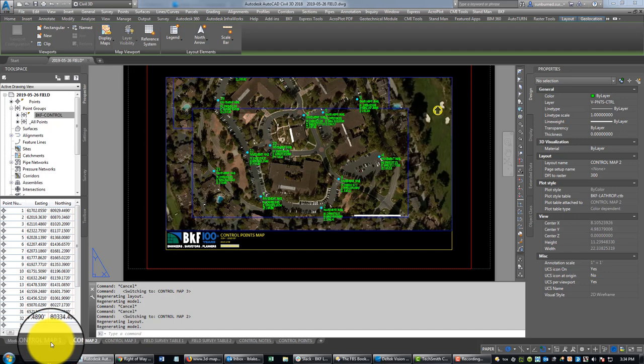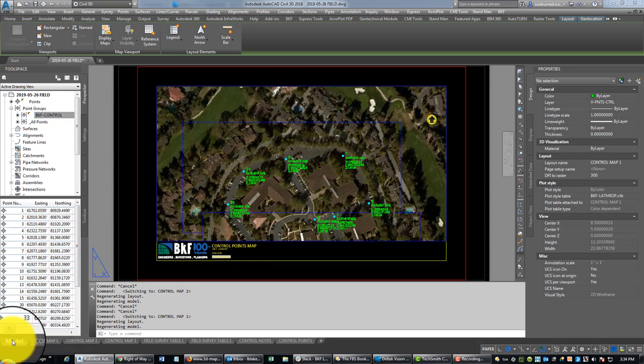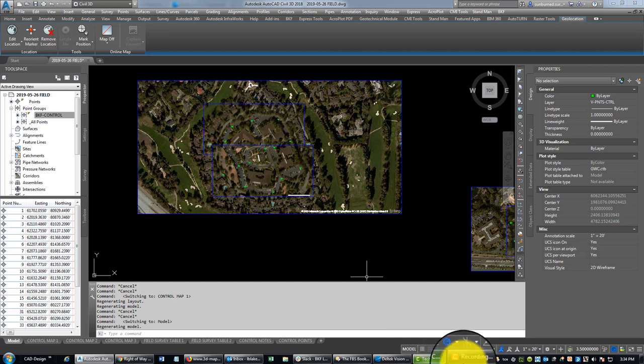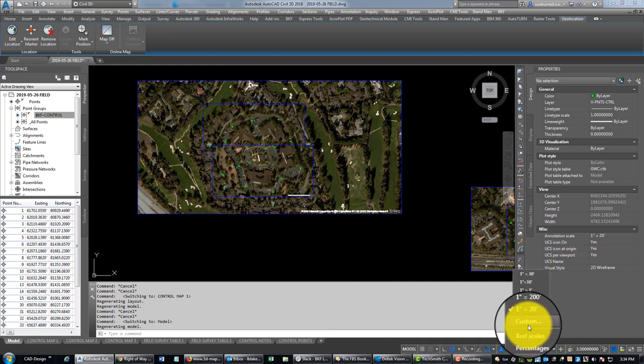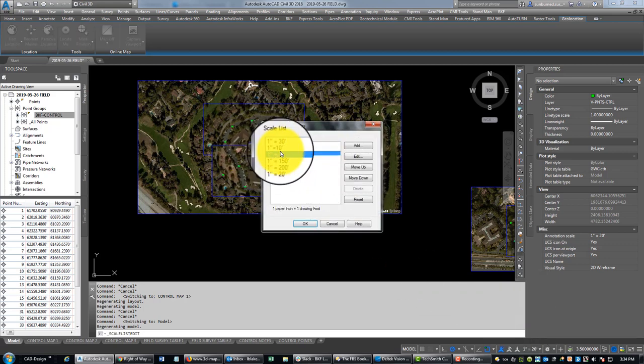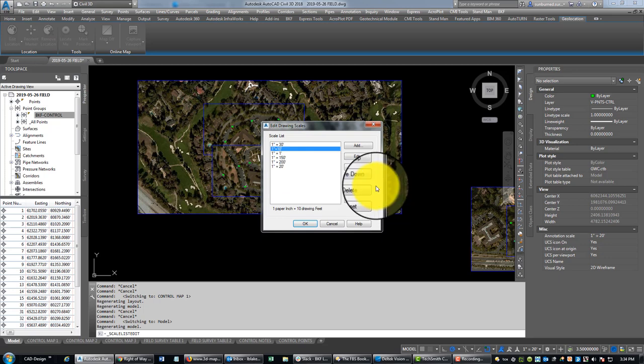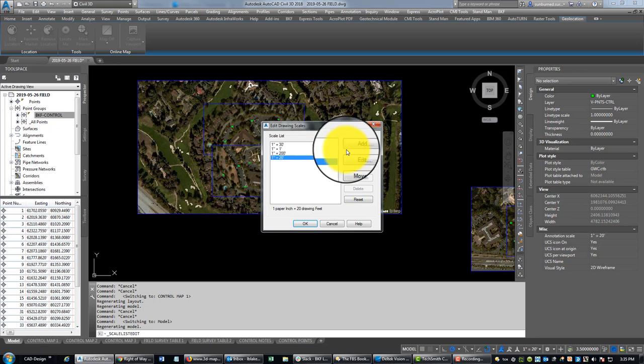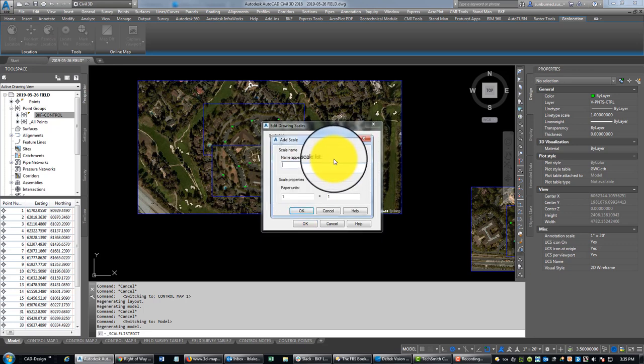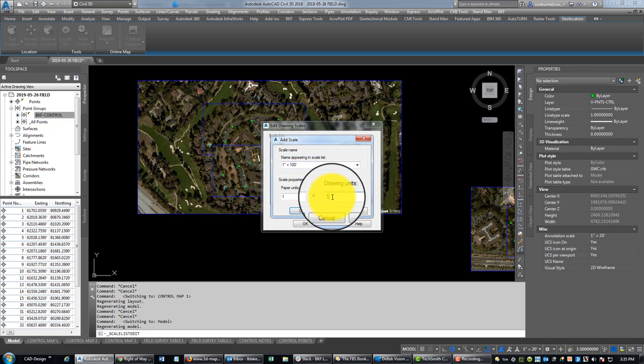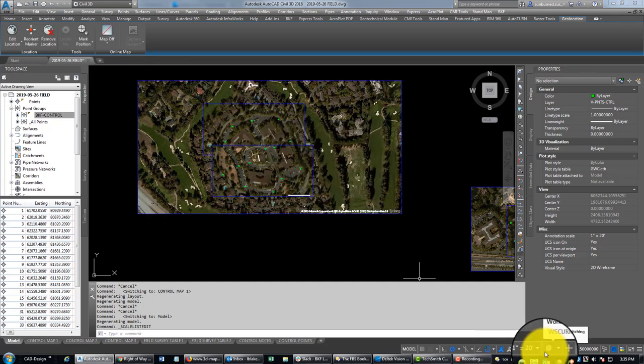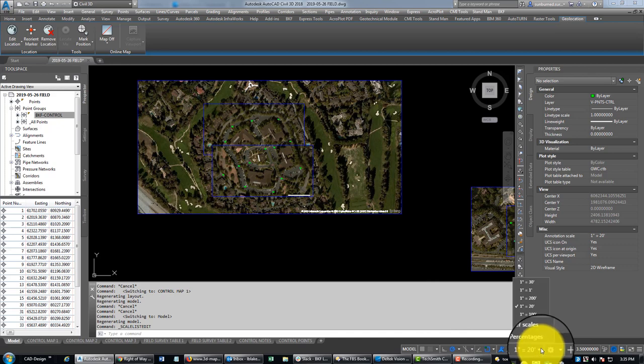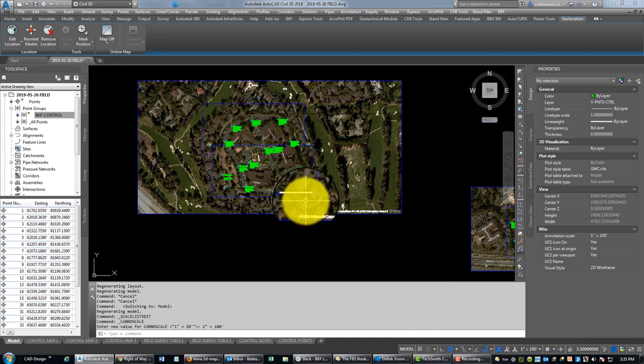The other thing we want to do is let's set this annotation scale to the right annotation scale. We're going to be at 1 to 100. First thing I want to do is get rid of all the ones that we're not using. So let's go ahead and add 1 inch equals 100 feet, and we'll set that so our point labels are the correct size.